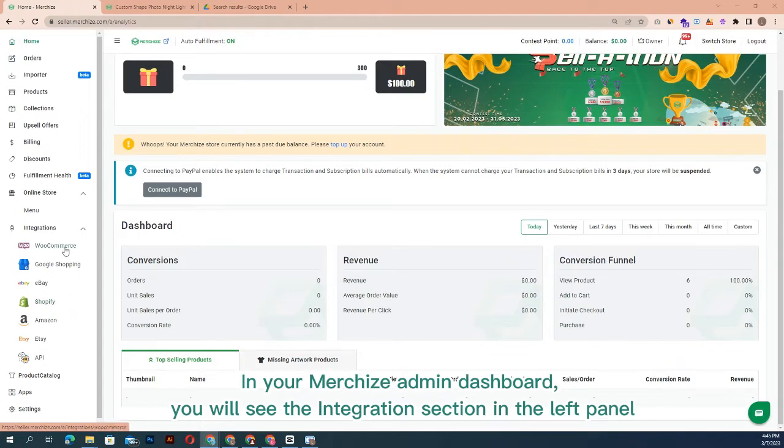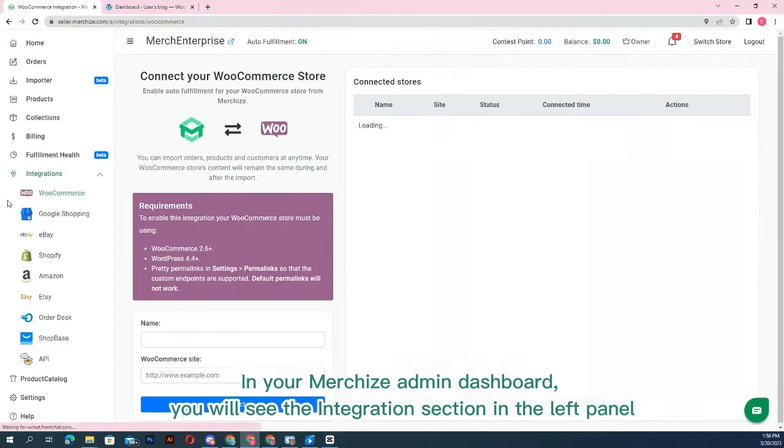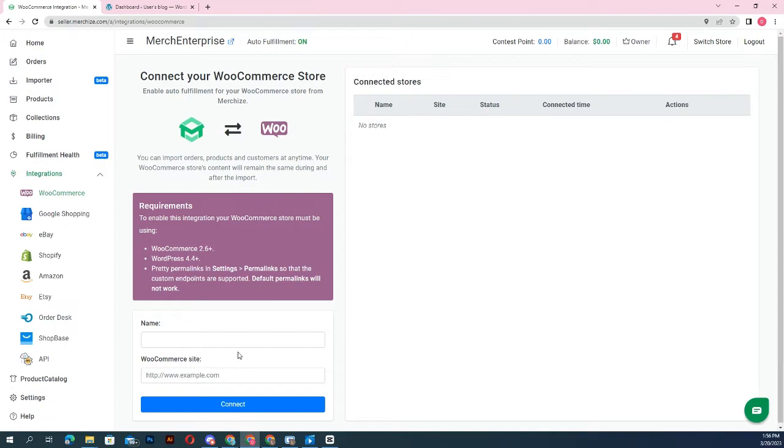Follow the detailed setup tutorials for each channel included in our help desk. After your stores are added to Merchize successfully, you will see the screen displaying the status if it is connected or failed. Once you've done integration setup, you can sync orders automatically from your store to Merchize.